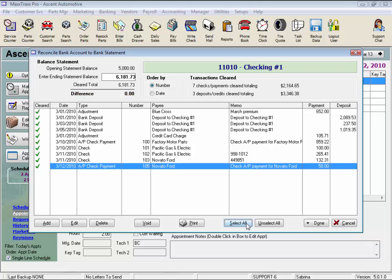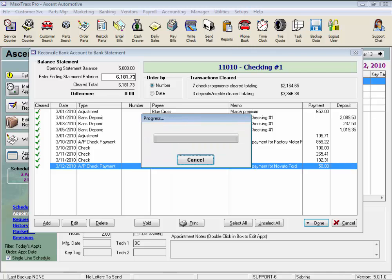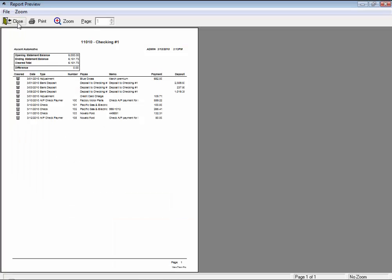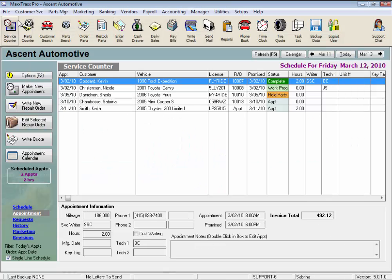Once you've tagged everything and the difference is zero, click Done and select Save and Post. Enter the statement closing date from your bank statement and click OK. You can print your reconciliation statement if you like. This ending statement balance will now be your opening statement balance the next time you reconcile your bank account. This concludes the lesson on Reconcile Bank Account.